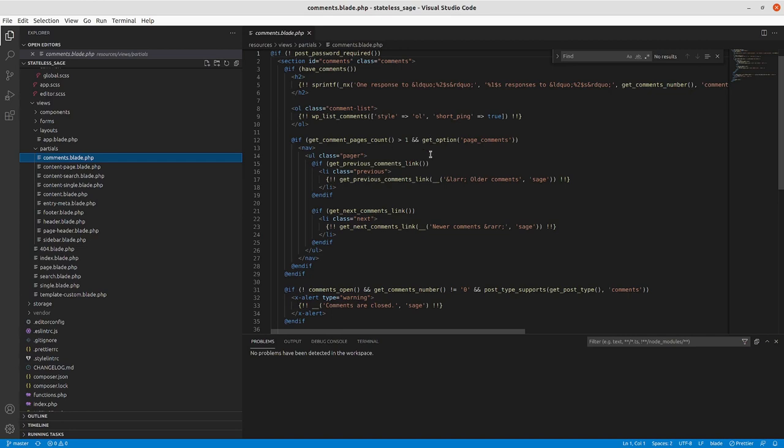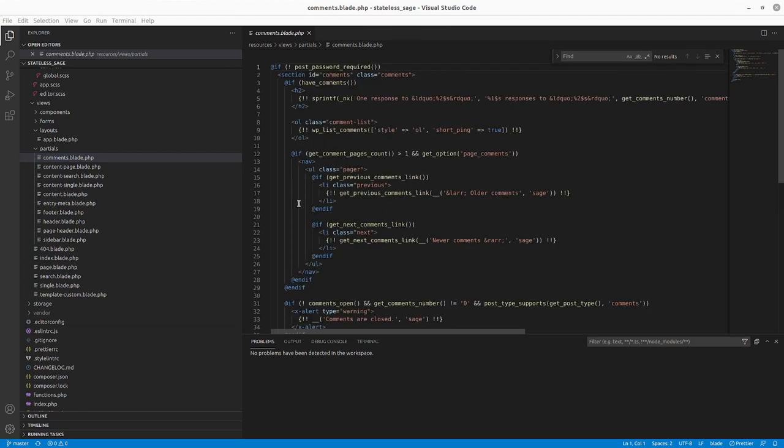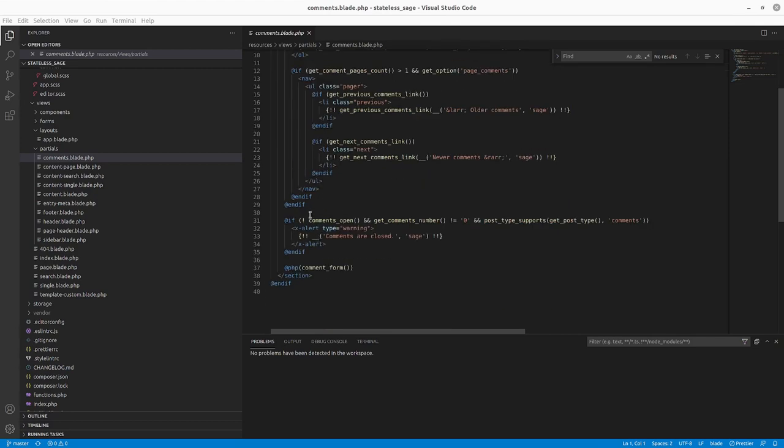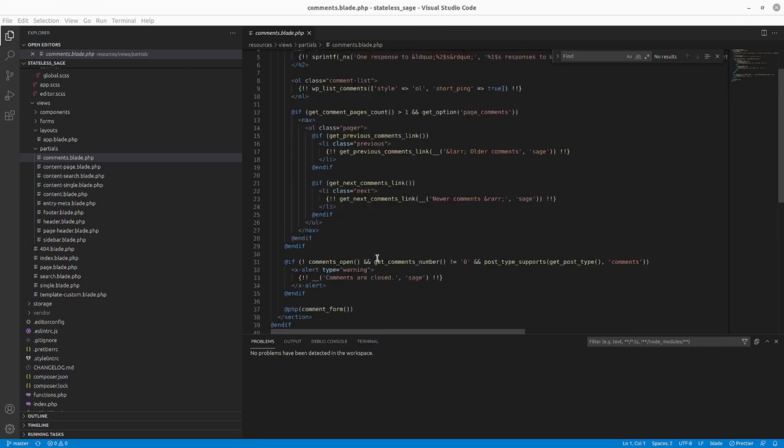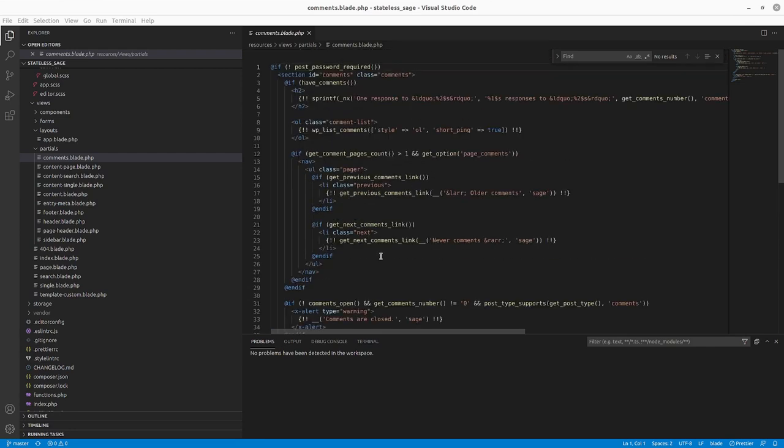You've kind of got an H2 here that gives you information about the comments. You've got your comments list, the page pagination, a warning about comments being closed, and then the comment form. So that's kind of what we're working with here.